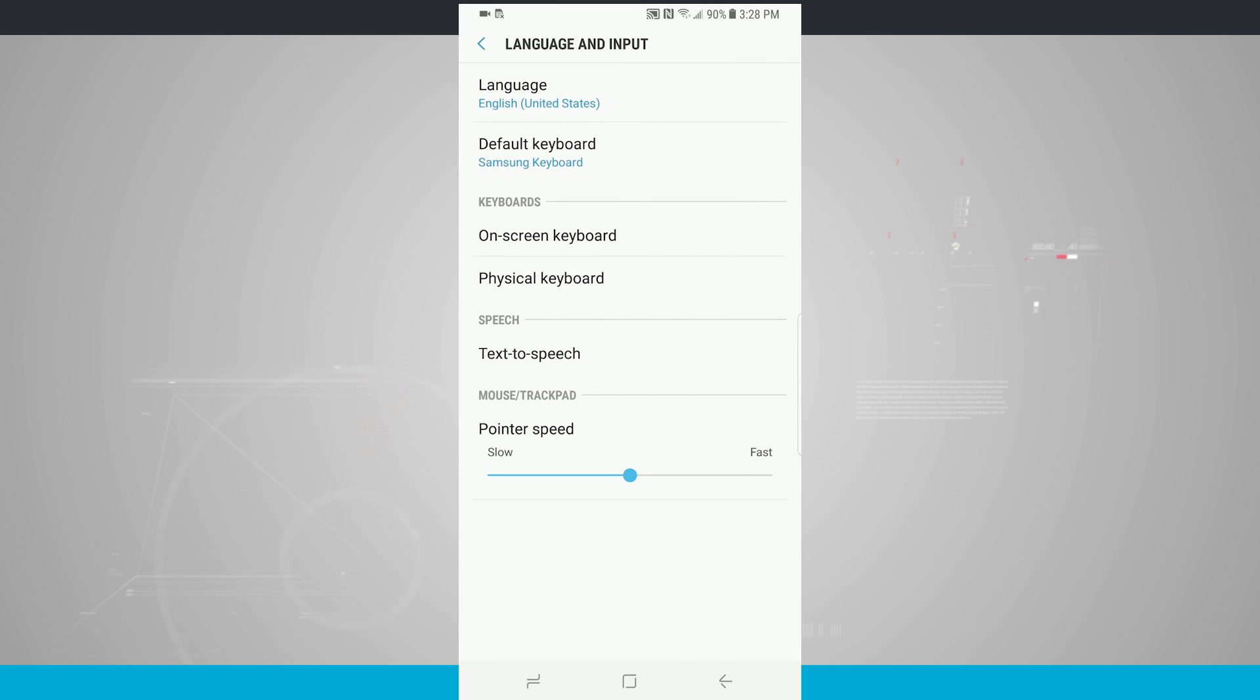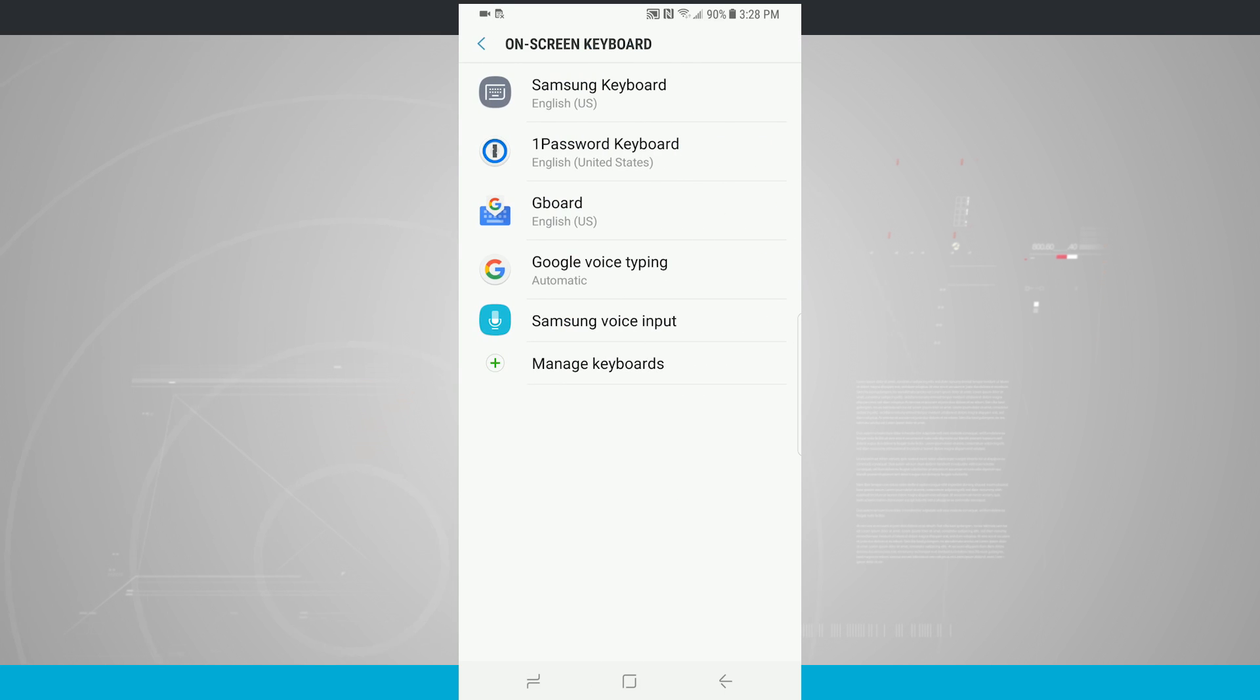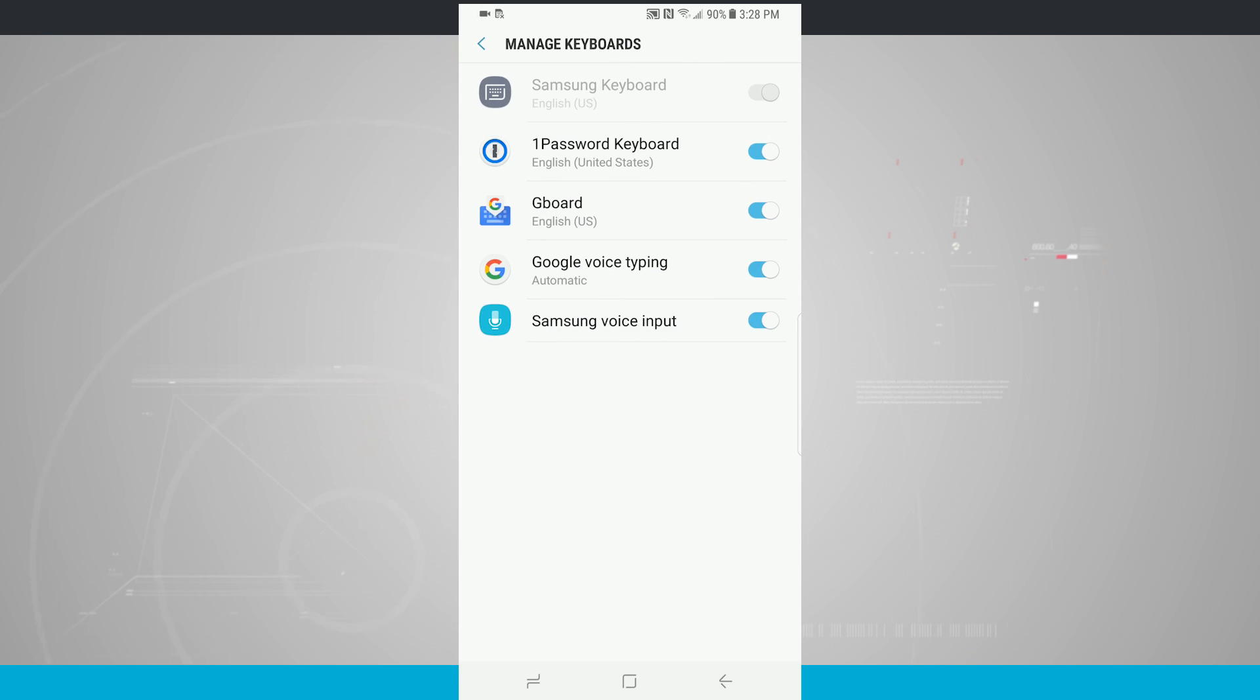Tap on Language and Input, and before we can change our default keyboard, which you see as our second option, we actually need to come into Keyboards on the on-screen keyboard, and then we're going to tap on Manage Keyboards. Now this is where I'm going to be able to see all of the keyboards that I have installed on my device.